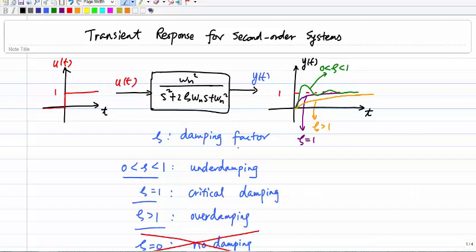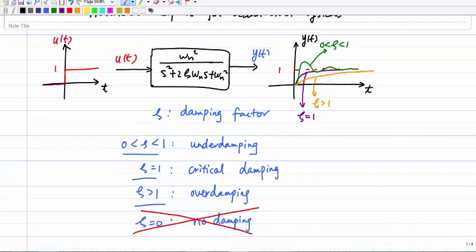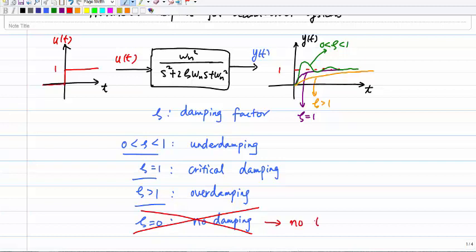θ is called the damping factor. I talked about several different cases: underdamping, critical damping, overdamping, and no damping. For the no damping case, you will see oscillation all the time — there's no steady state — so we don't talk about transient performance for this case.